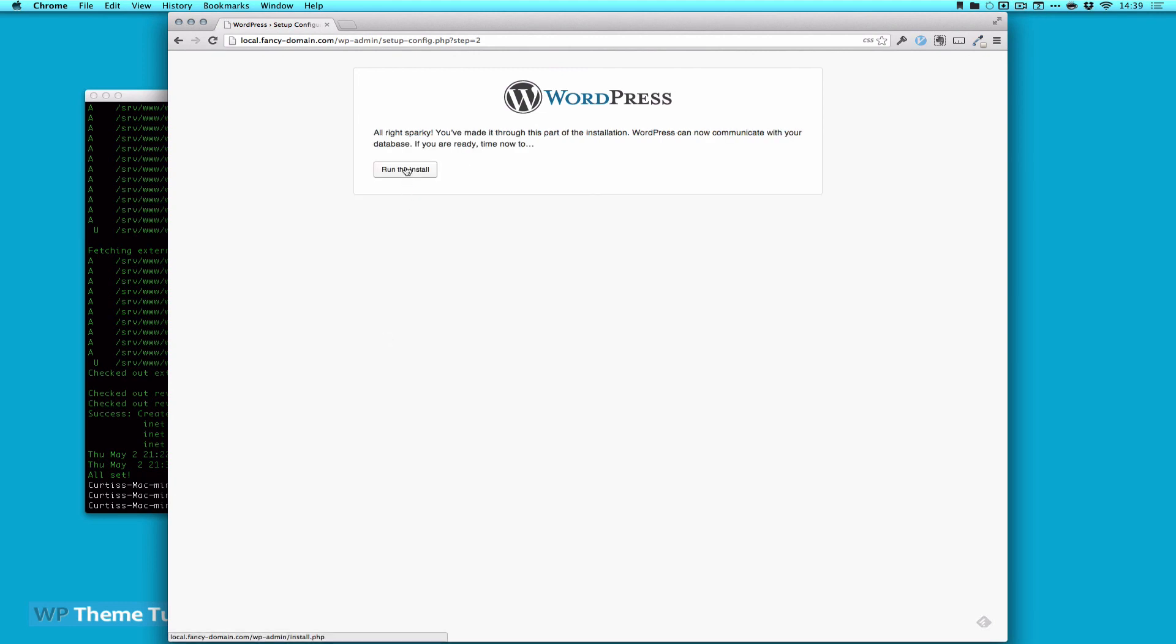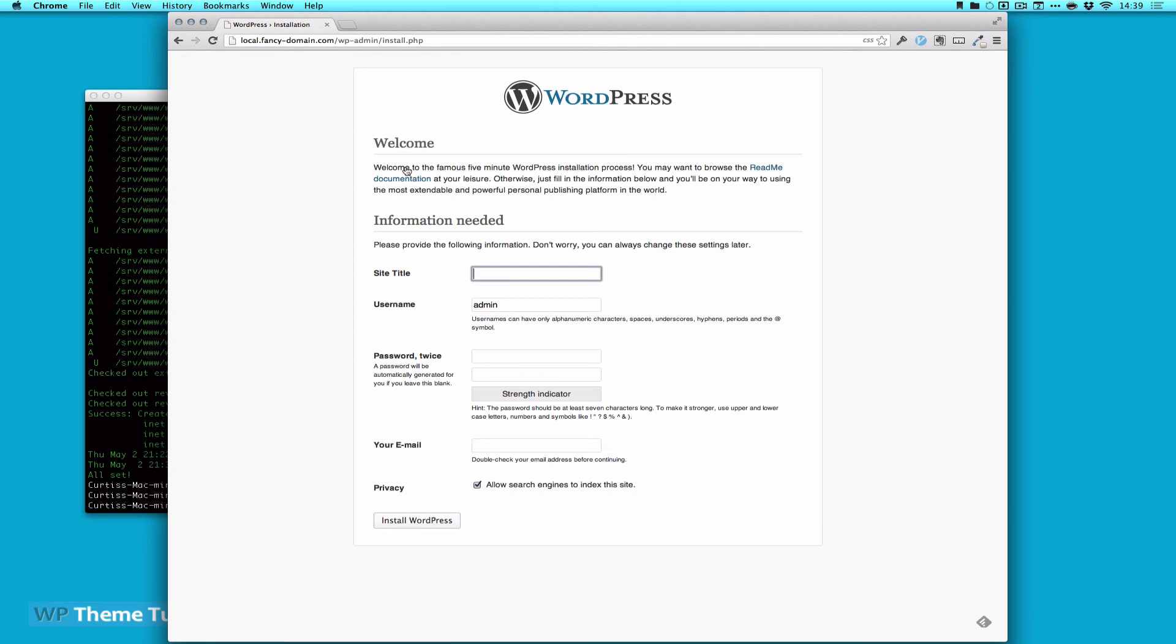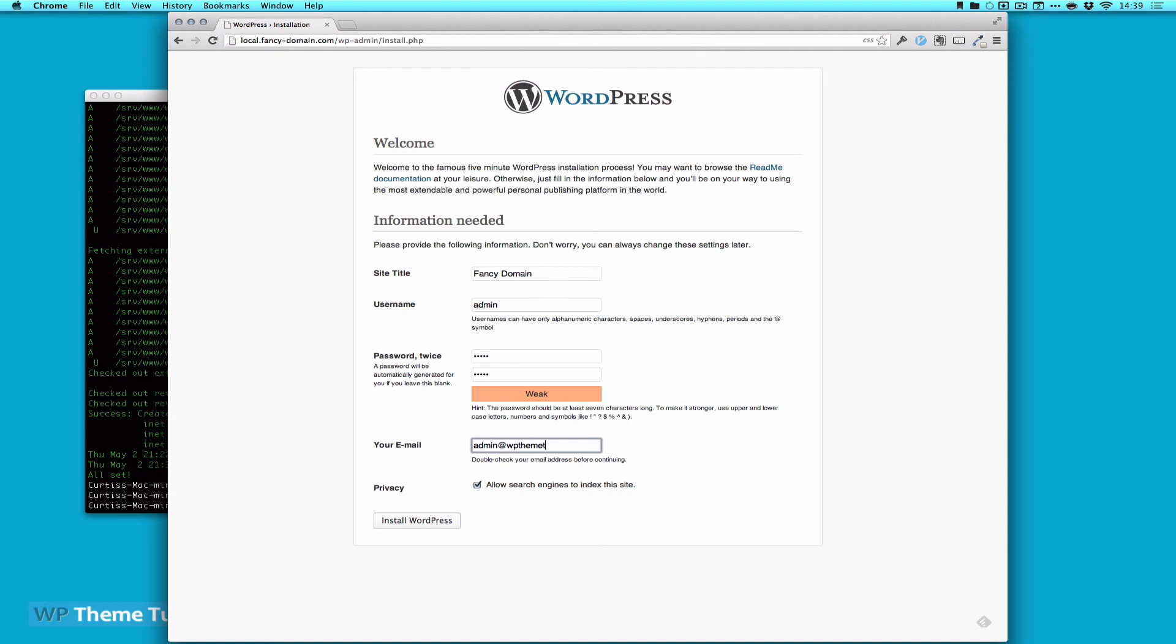And run the install. Now we put up our site title, and we'll call it fancy domain. I just copy admin and make it an admin because, again, I am local. Not something you want to do when you're in development. And I'll put in my email address. And then click install.